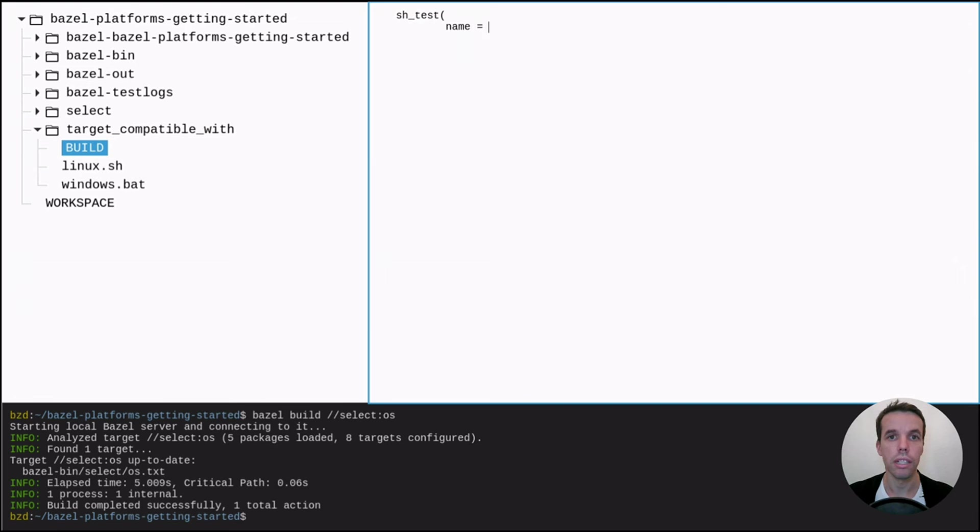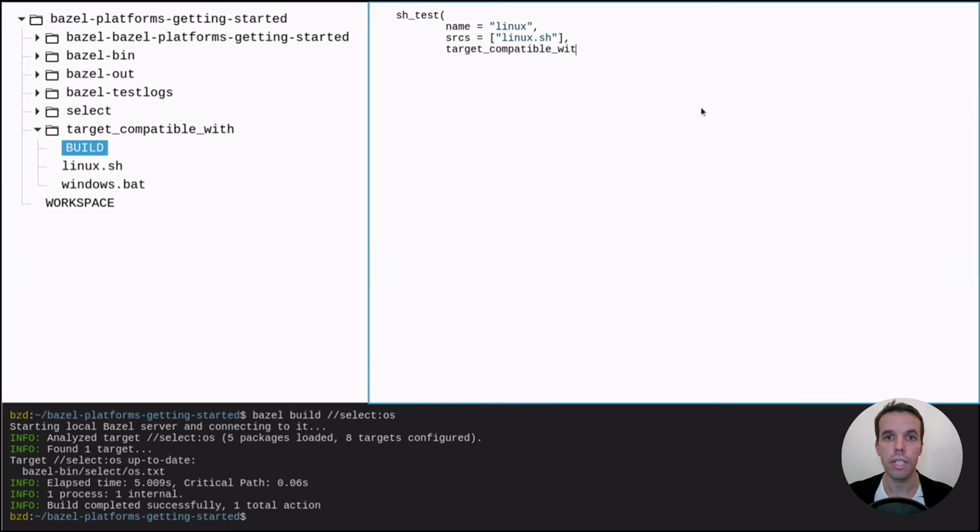So let's go ahead. Let's create a build file. Let's create a shell test that wraps the Linux script. And we use this target compatible with to match it with the OS Linux.